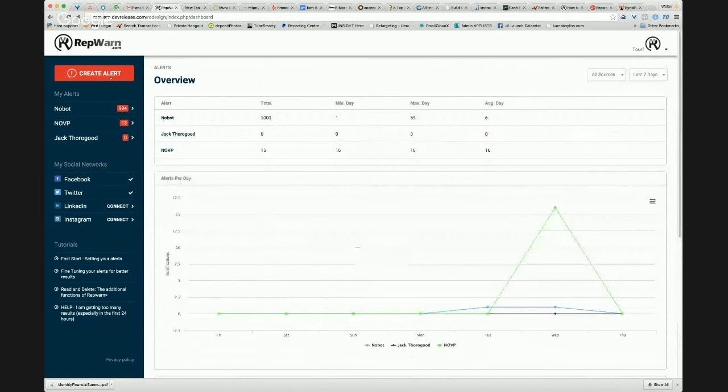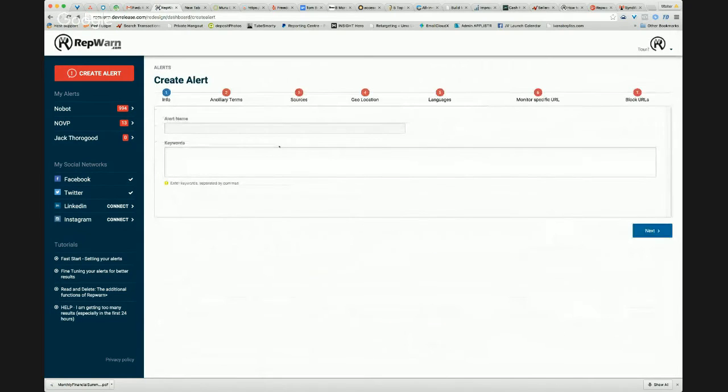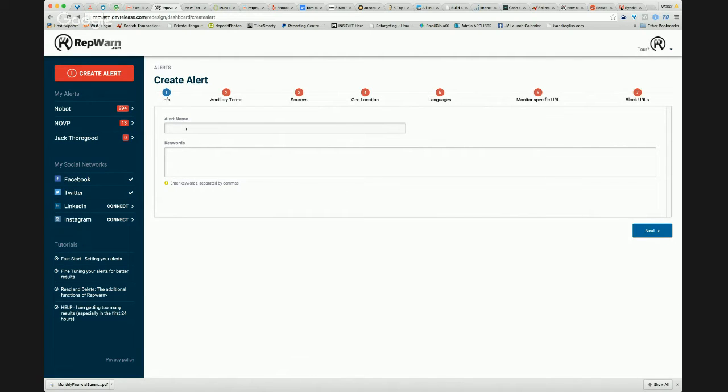So the Rep.Warn dashboard, we're going to create an alert. And again, this is so that you can monitor your brand name. So let's give it a name. And this is just so we can see it in the list here. So I'll create an alert for my own brand name.